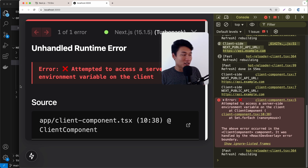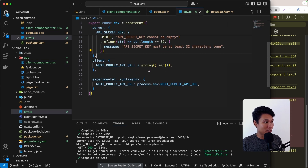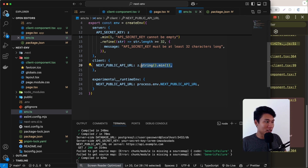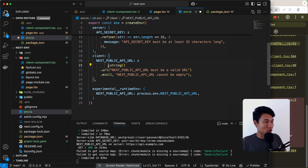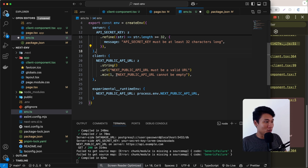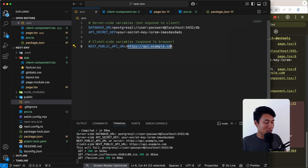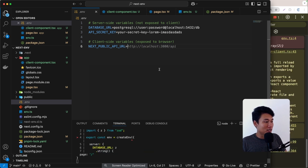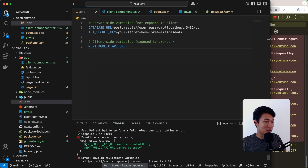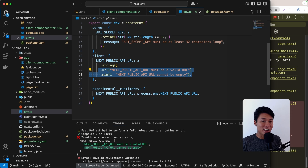We can also add URL validation for NEXT_PUBLIC_API_URL using refine() — checking it is a valid URL, and that it's not empty. Removing that value from .env, we see the errors: 'NEXT_PUBLIC_API_URL must be a valid URL' and 'NEXT_PUBLIC_API_URL cannot be empty'. That covers the full validation setup. Hopefully this video was helpful — leave a comment if you have ideas for the next one. Thanks for watching!